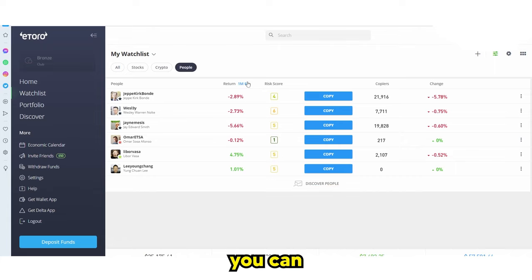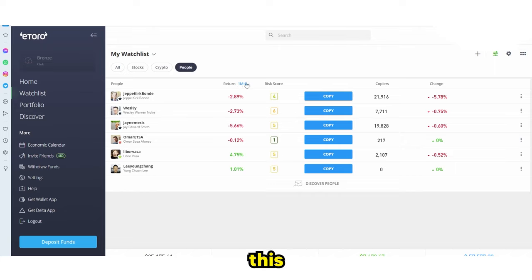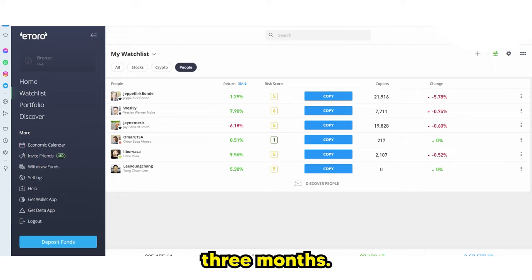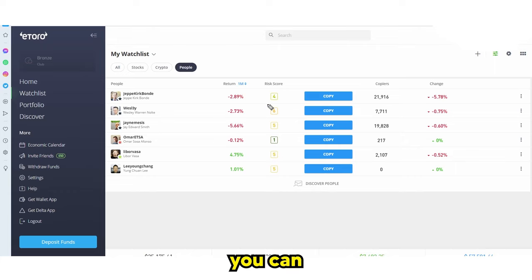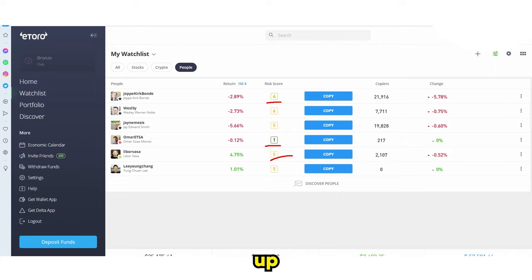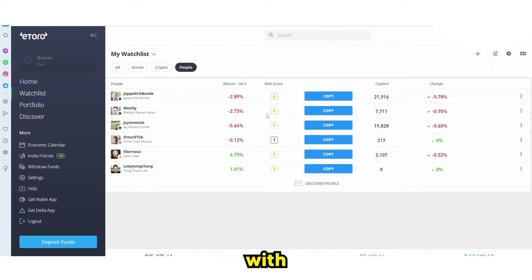One of the things you can do here is see the return. The '1M' on this box stands for one month. If we click again, you can see the three-month return, then the six-month return. You can also see their risk score — for example, a risk score of four, one, or five. A risk score of one is very low risk, and a risk score of eight is high risk. Of course, high risk means high reward.